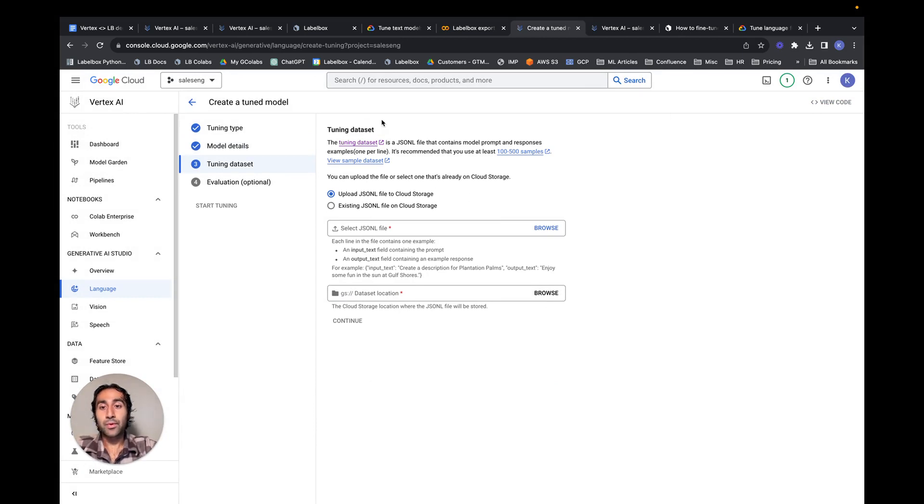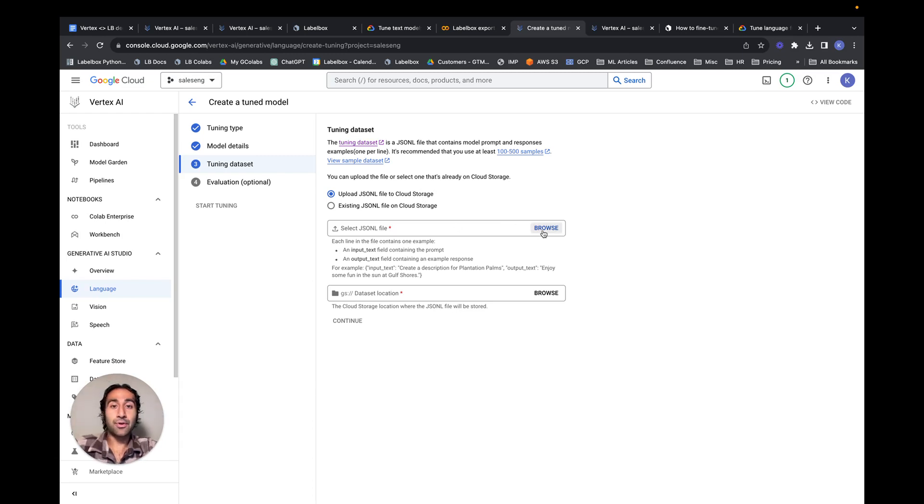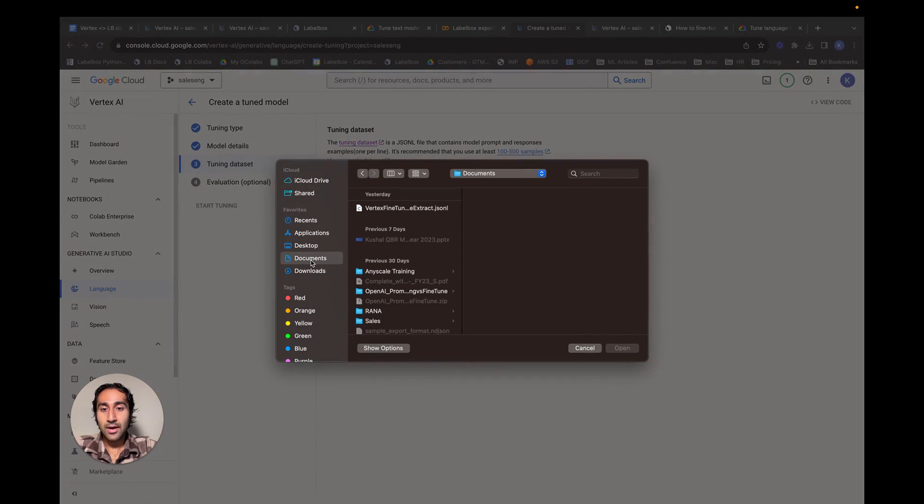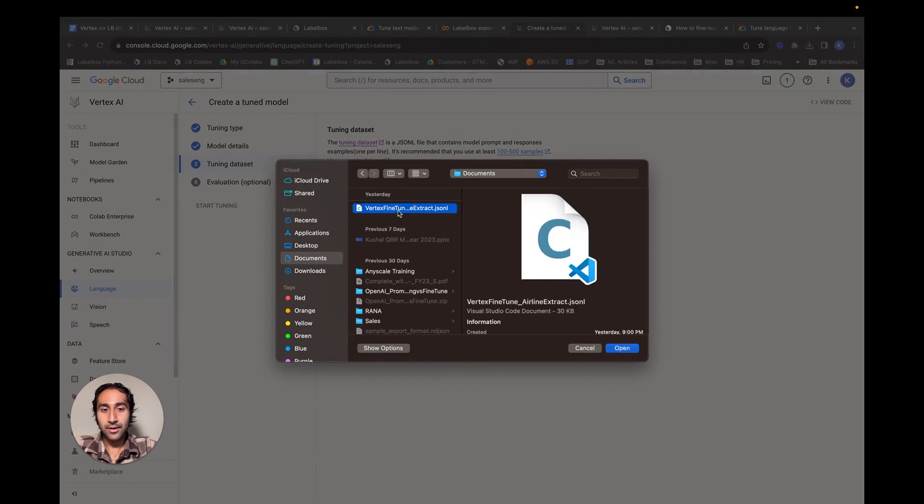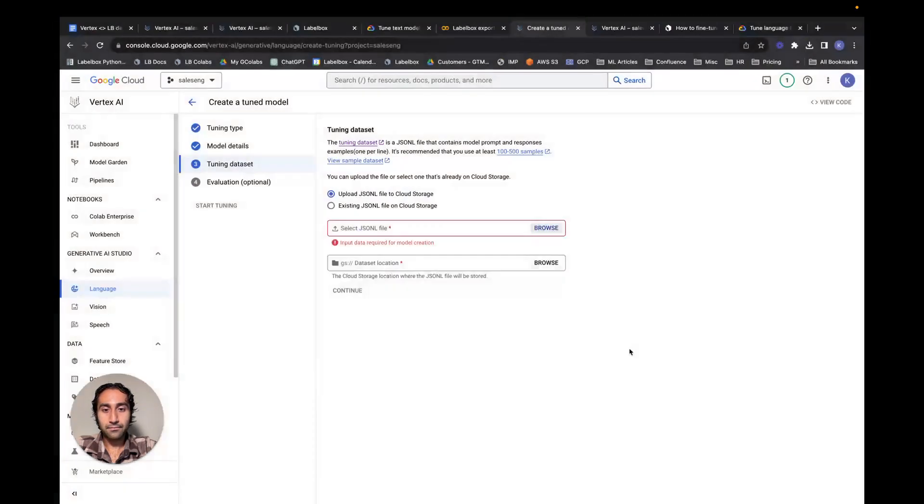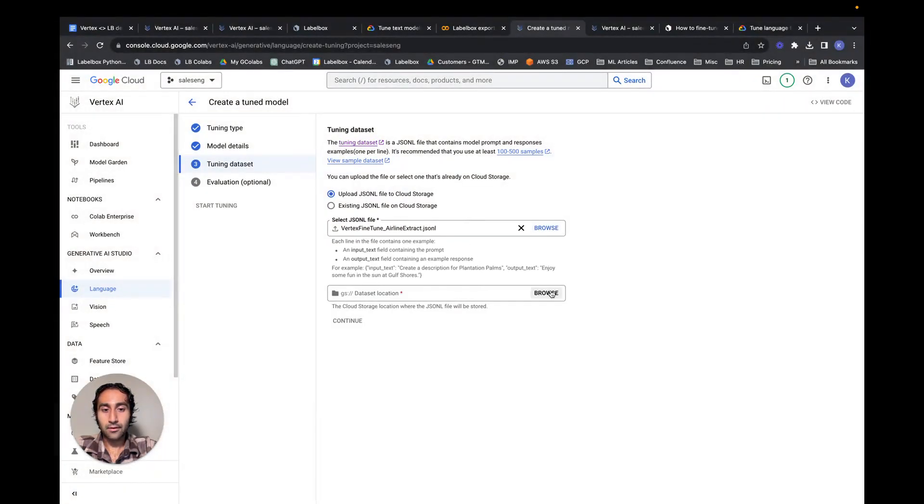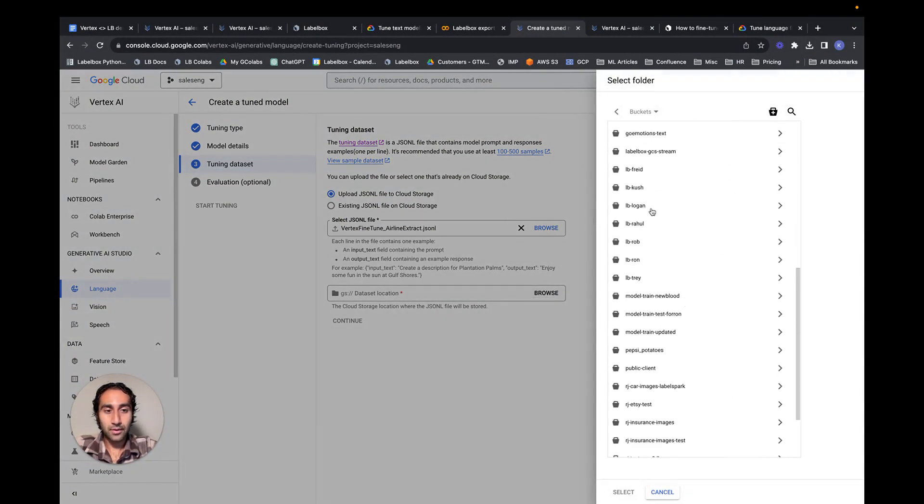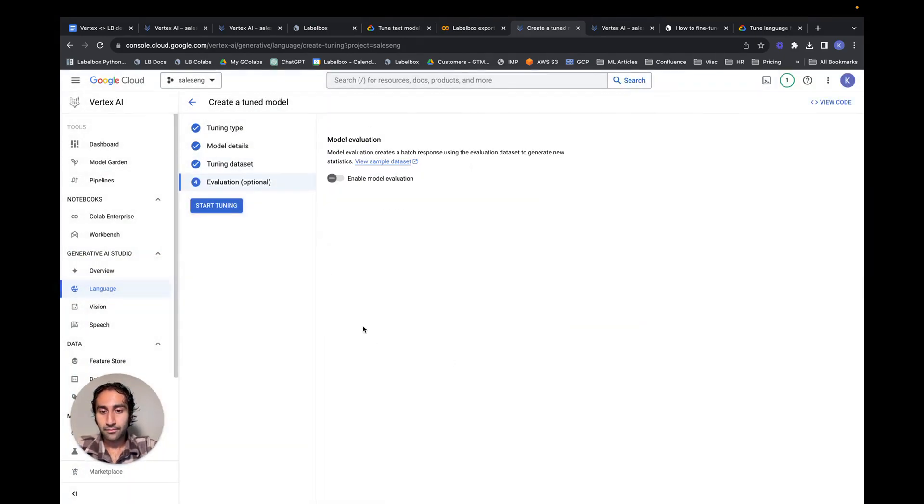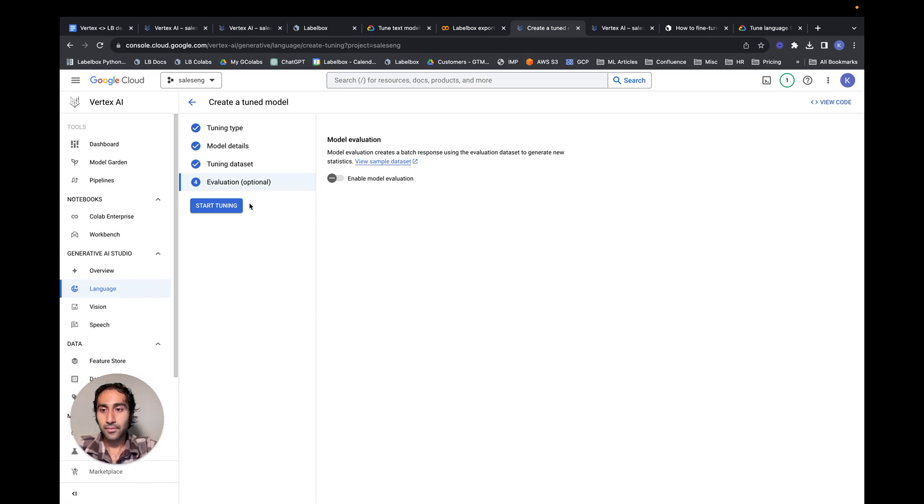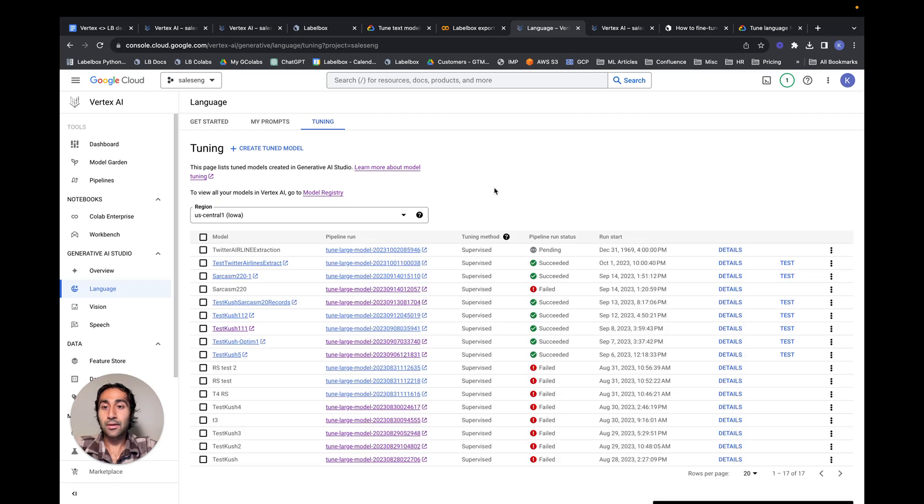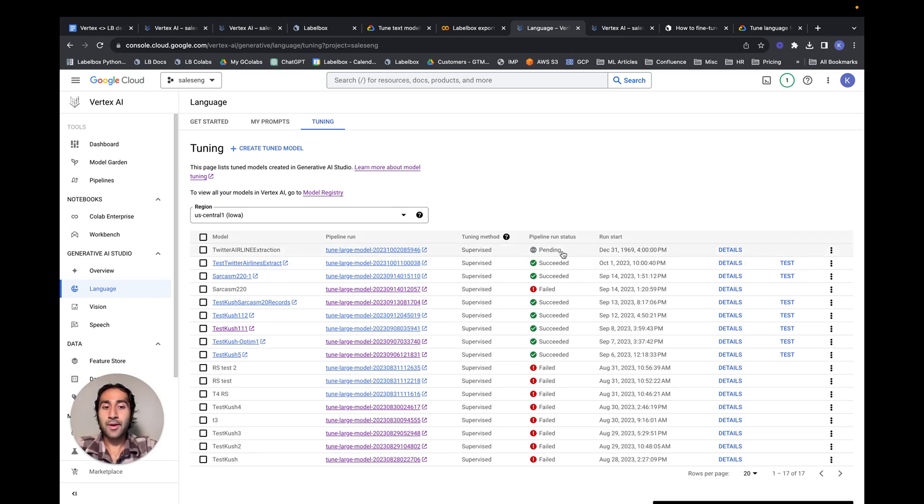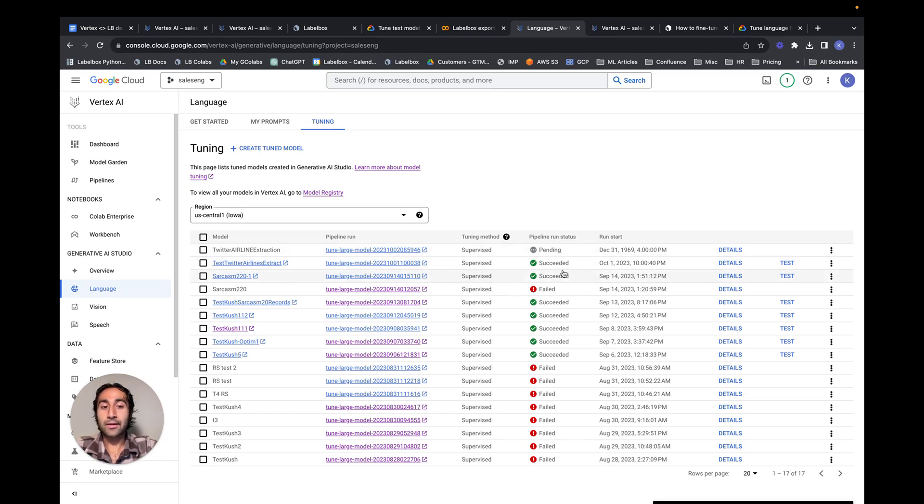Notice here that we can now choose the tuning dataset. We want to select the JSON-L file that was the result of running the conversion script that we saw. In my case, I can choose that right here. Finally, we need to choose the cloud storage location where the JSON-L file will be stored. Once again, I will do that in my folder. If I hit continue, all the steps have been configured in order to kick off the fine-tuning model job. We can hit start tuning, and this will trigger the tuning process. We can see and validate the pipeline run status from this section. Right now, it's pending. Eventually, we'll get to running, and finally, we'll get to succeeded.